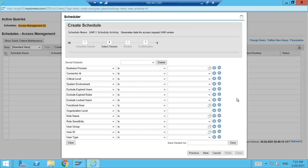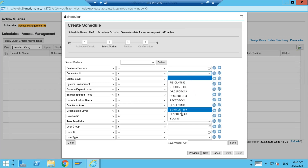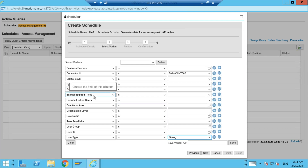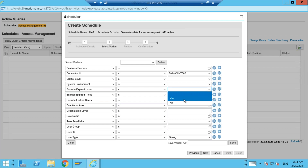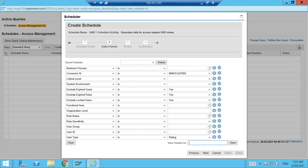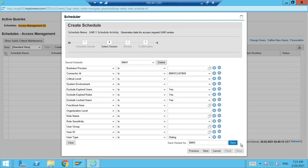Here you have different options and criteria you can apply: run only for a particular system, run only for particular roles using a naming convention with a wildcard star, or filter by user ID or user type — for example, run only for dialogue IDs. You can also exclude expired users, expired roles, and locked users — this should be set to Yes. We don't want to review someone who is already expired. Such settings can be saved as a variant.